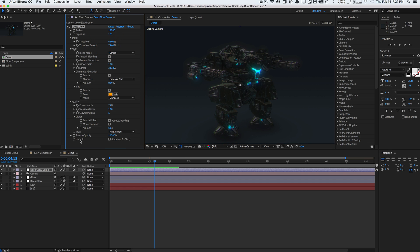Adjusting source opacity lets you show just the glow itself for fine-tuning. Unmult is needed when applying DeepGlow to text layers — I'm not sure why it doesn't happen automatically, but checking that box is required. Apparently in future versions they may auto-unmult for text and shape layers.